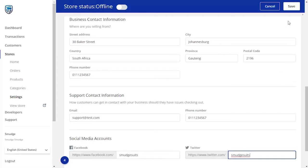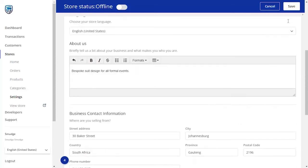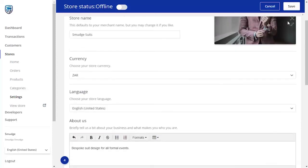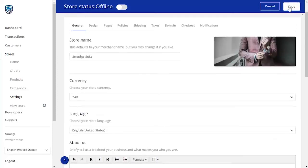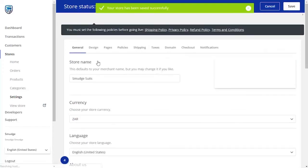Once you're finished and satisfied with the information you have provided on the general page, click the Save button in the top right-hand corner to save all of your changes and proceed to the next page.